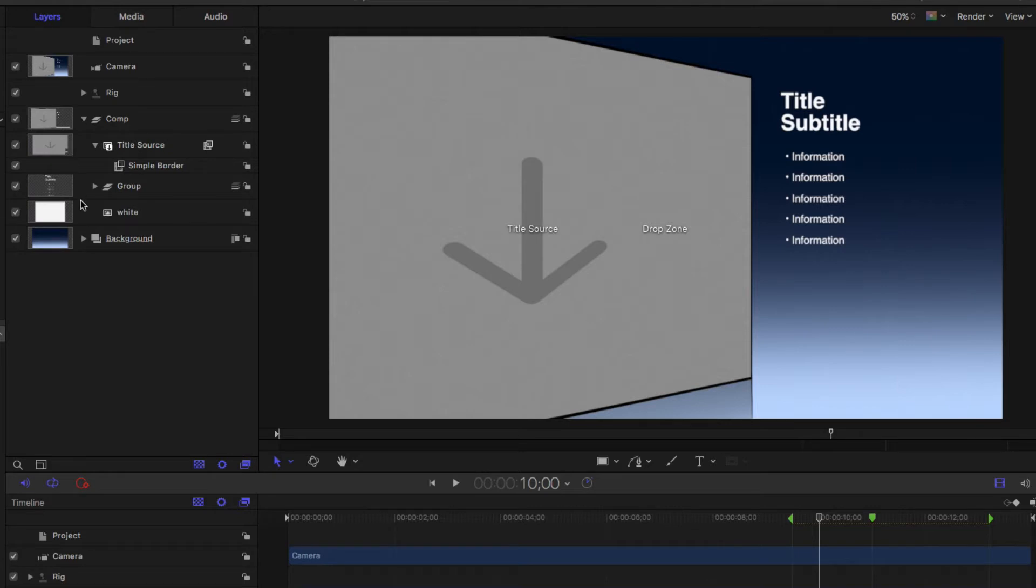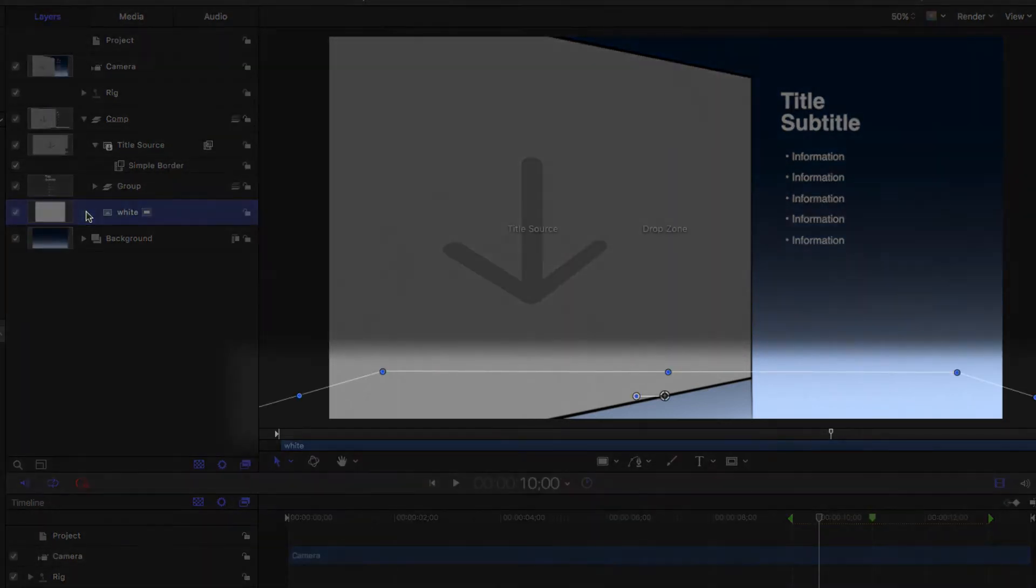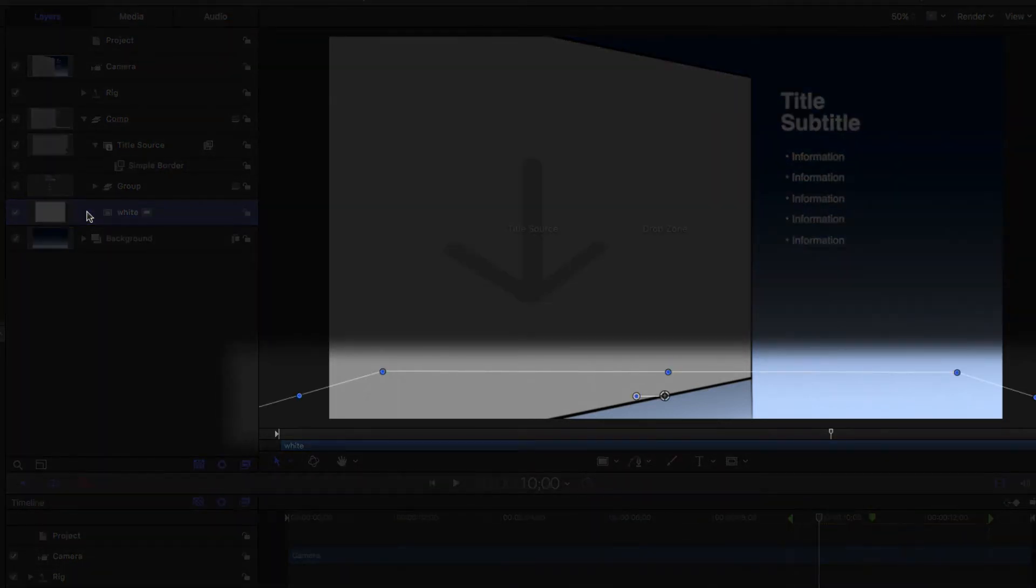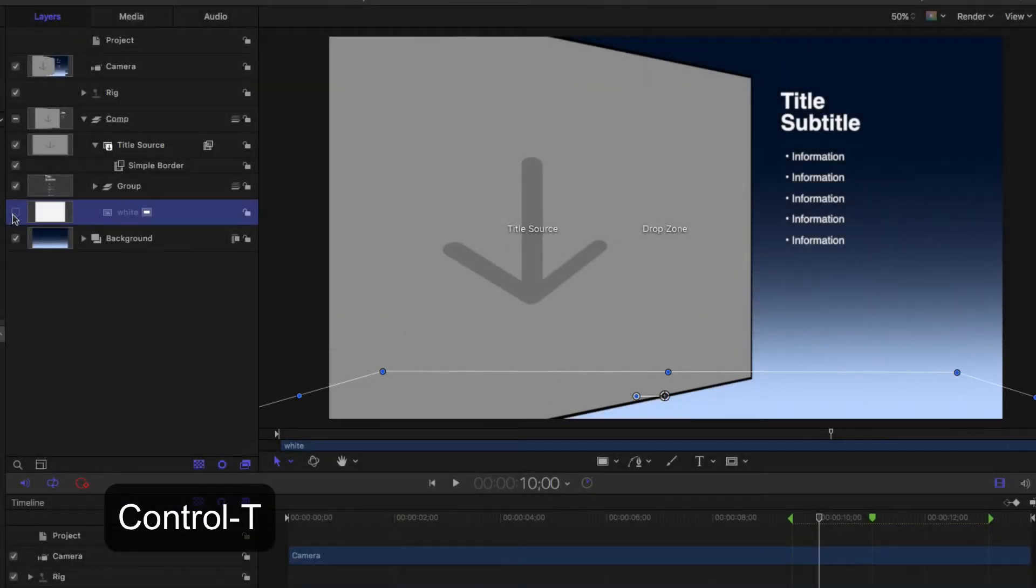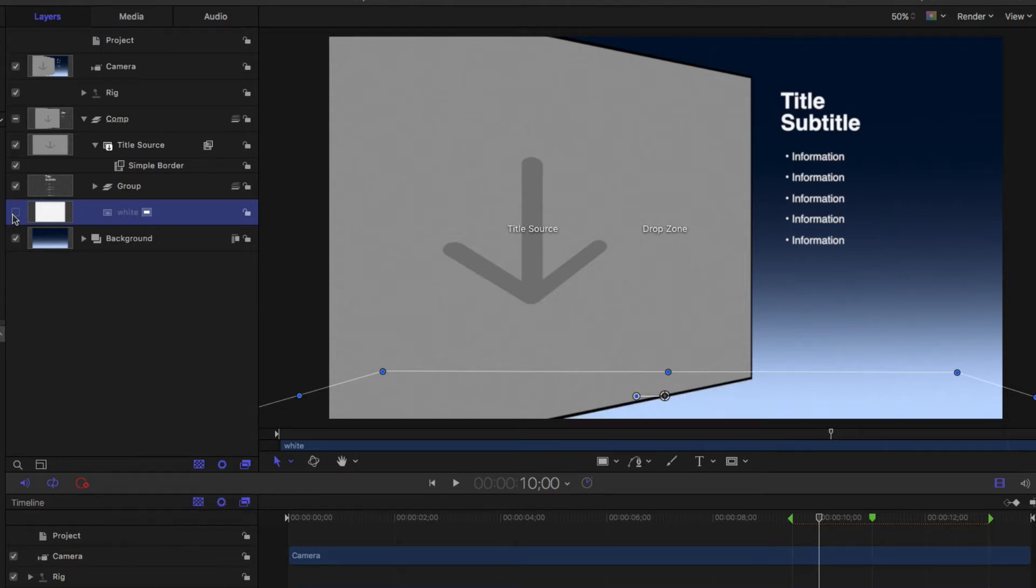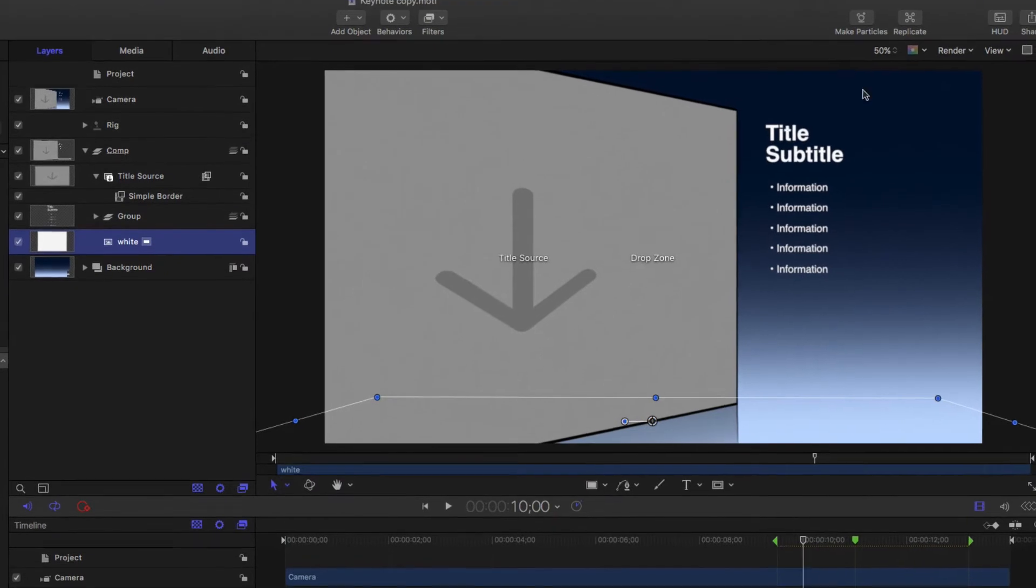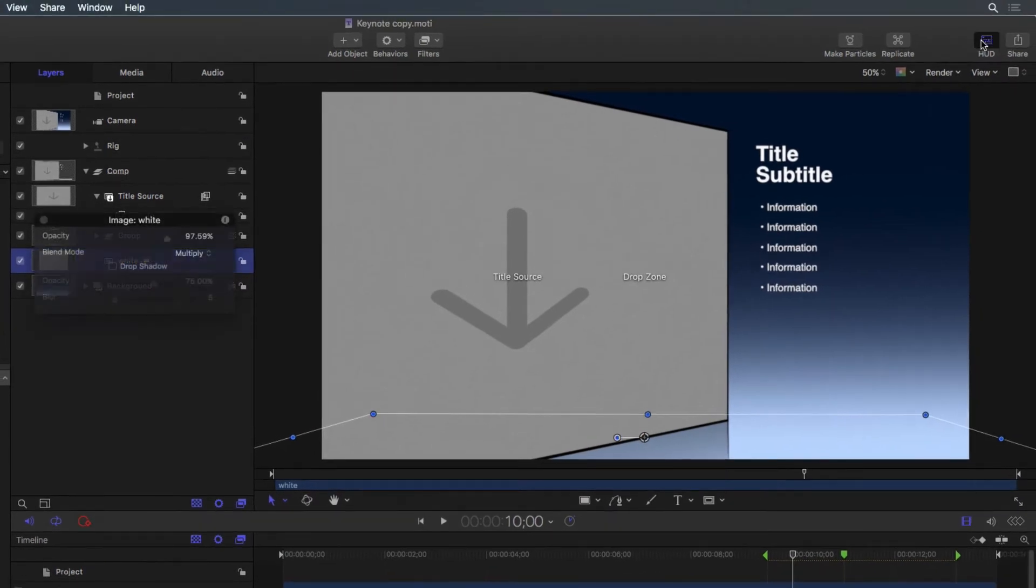Click on the white layer and notice the outline of the layer is displayed in the canvas. Use the checkbox to the left of the layer to show or hide it. In this case, the white layer is creating the reflection of the drop zone above it.